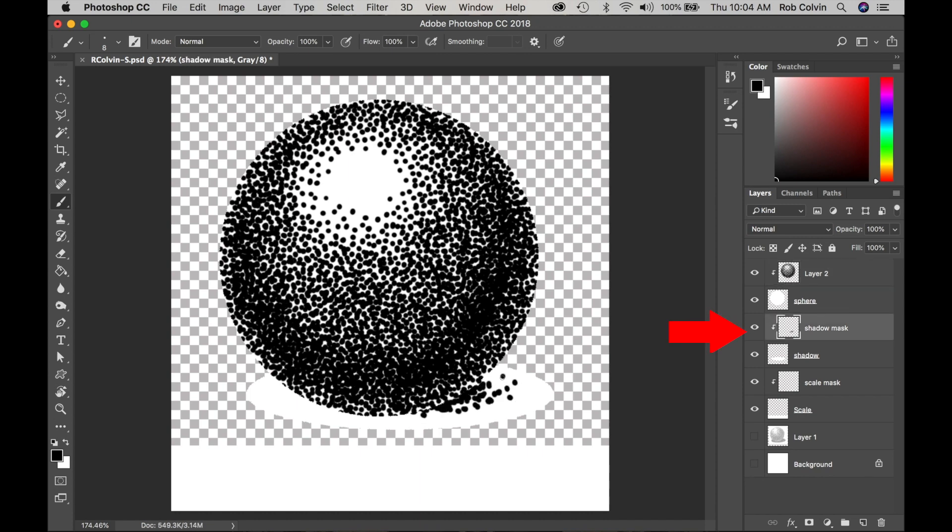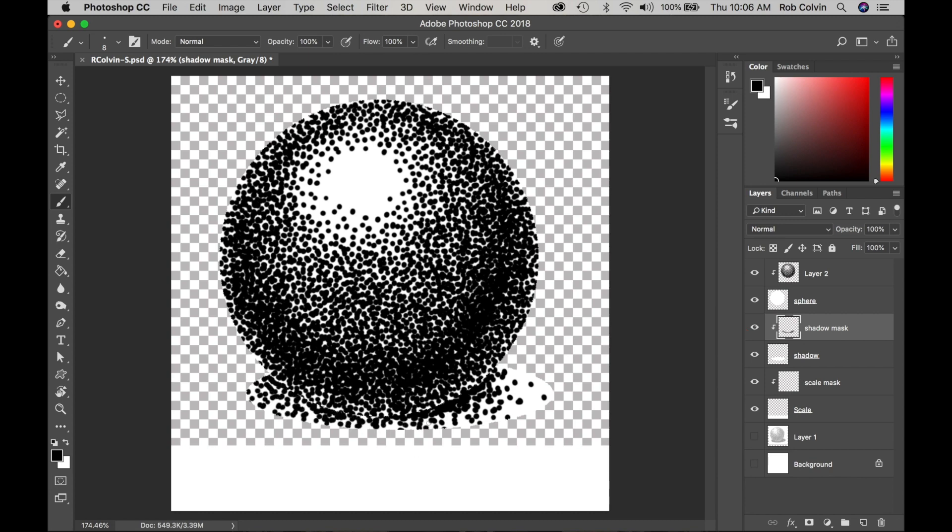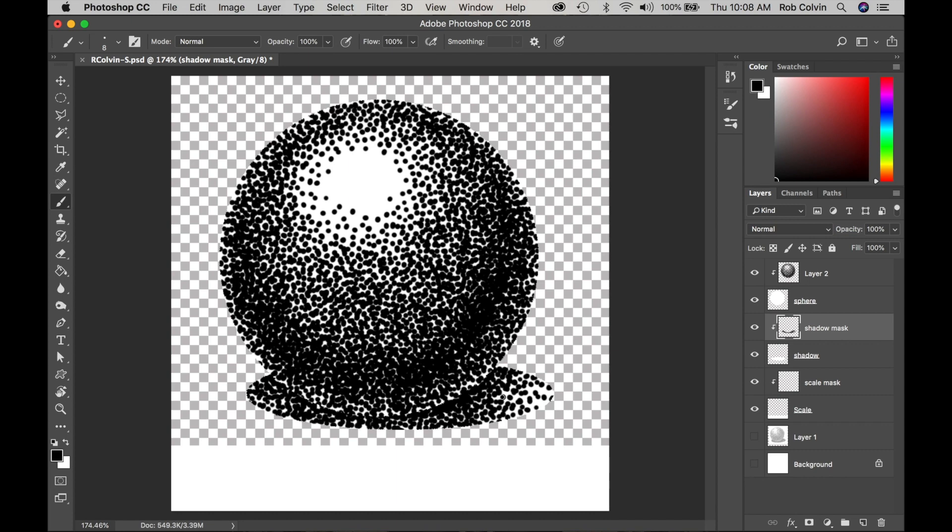I will select my cast shadow clipping mask and start filling that in. Remember it's darkest closest to the bottom of the sphere and then disperses outward. So keep it darkest next to the sphere.